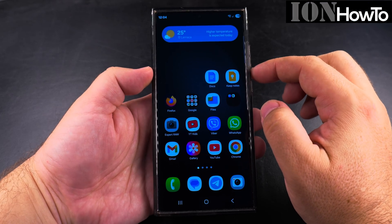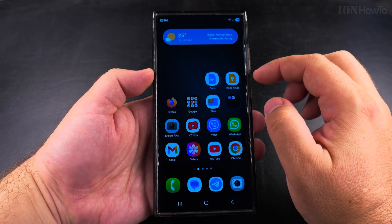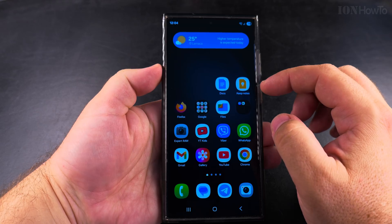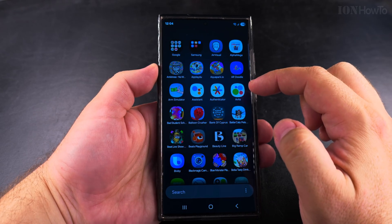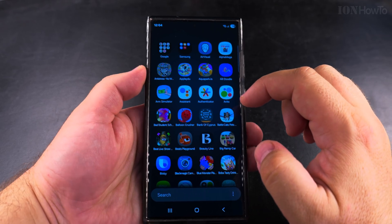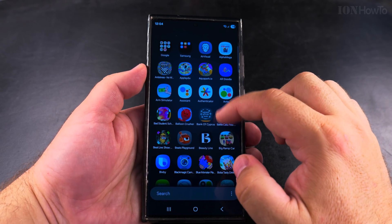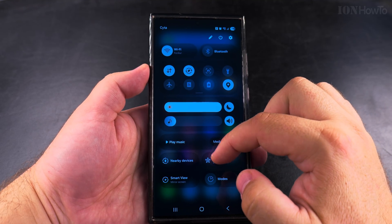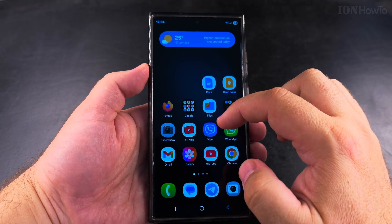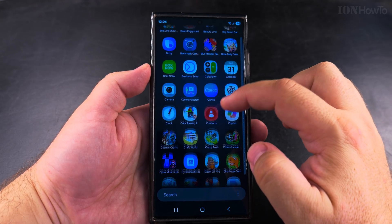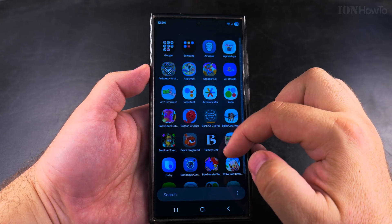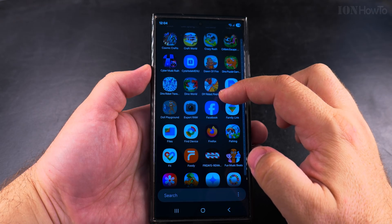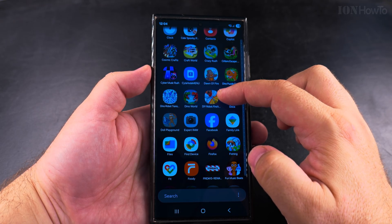Today I'll show you how to change the sort order of your app drawer on your Samsung Galaxy Android phone. You might notice that something is different on your Android phone or your Samsung phone after the One UI 7 update, and this is other than the notification panel and the quick settings panel that are separate. You might also have the app drawer like this, in the vertical scroll format in alphabetical order.